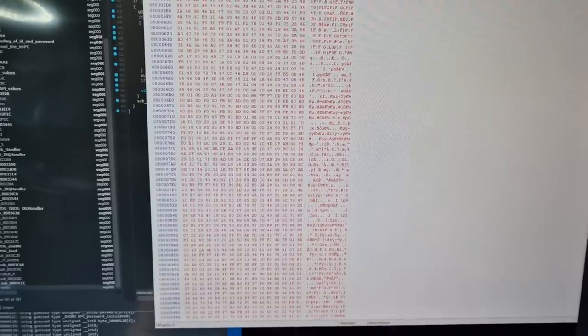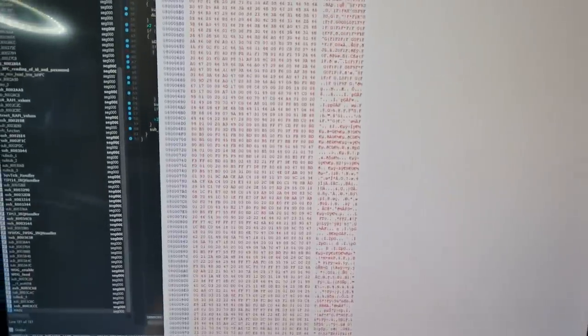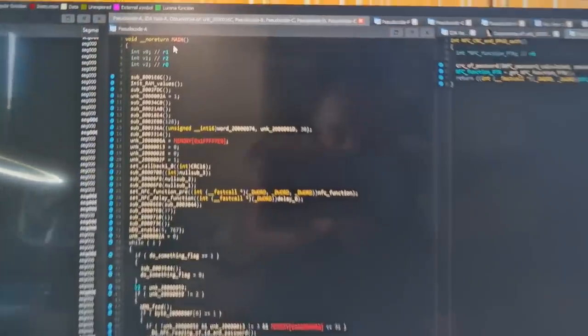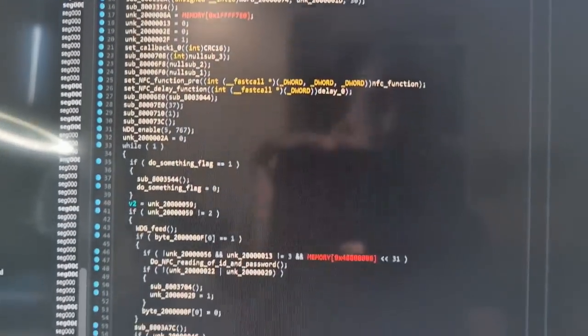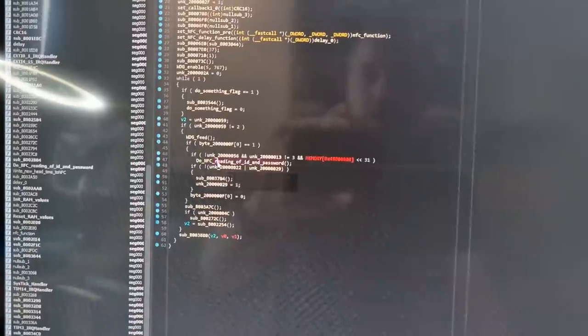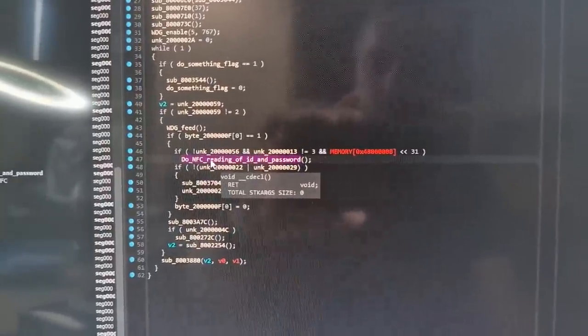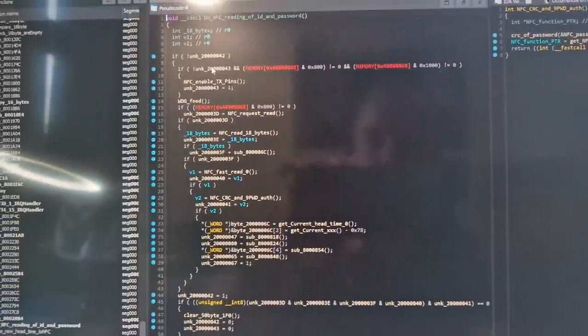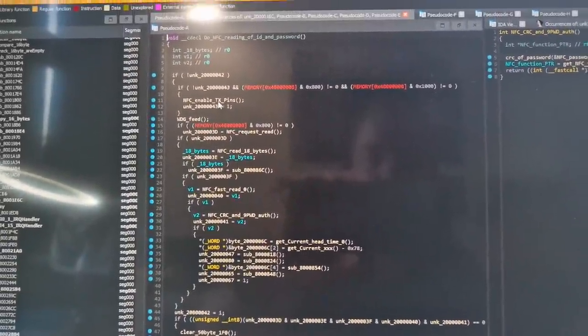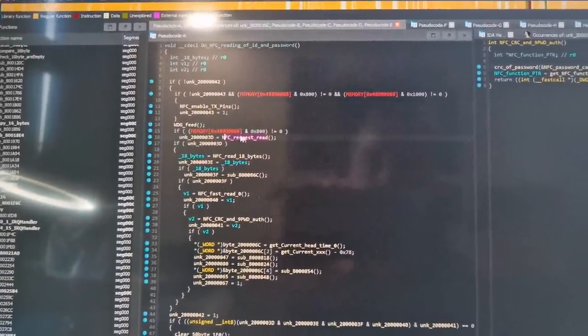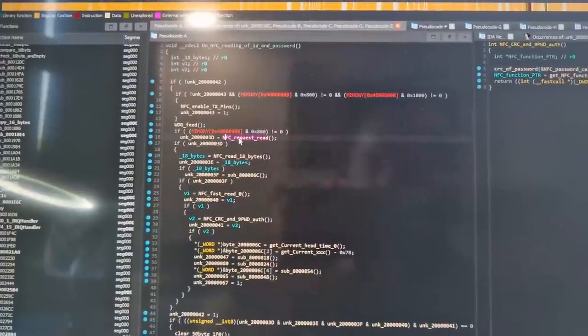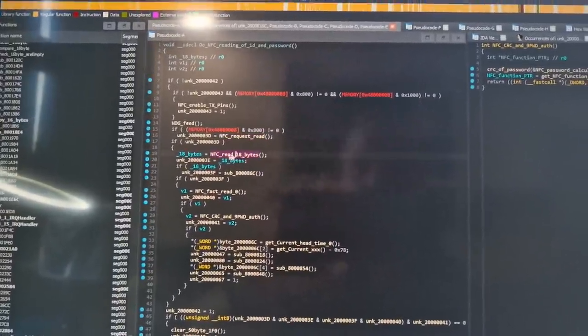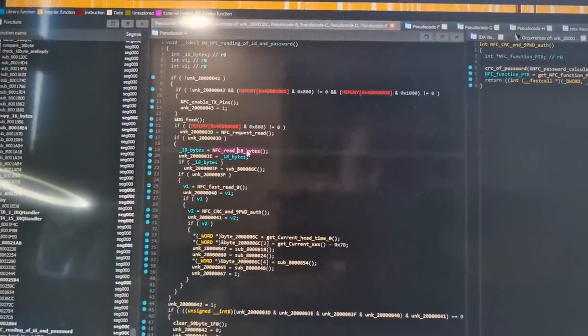The firmware was read and I loaded it into Ghidra and started to reverse engineer all the necessary functions. The interesting one was this 'do NFC reading' where it will go step by step to first turn on the NFC reader. It will then read if an NFC tag is available. The next is to read 18 bytes of some signature.